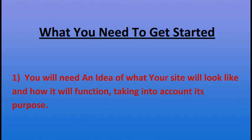The first thing that I'm going to do is go briefly over the six things you'll need to start a website. The first thing that you'll need is an idea of what your site will look like. Take into account its purpose. You can use tools such as Photoshop and GIMP to help in this endeavor.